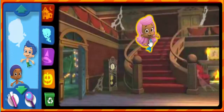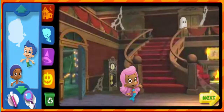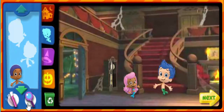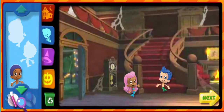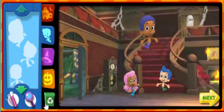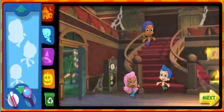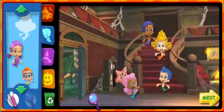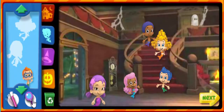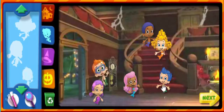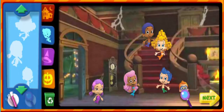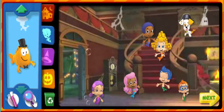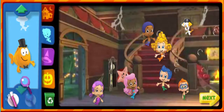Hi, it's me, Molly. Hey, I'm Gil. I'm Gobi. I'm Dima. It's me, Luna. Hello, I'm Nani. Bubble Puppy. Mr. Grouper.